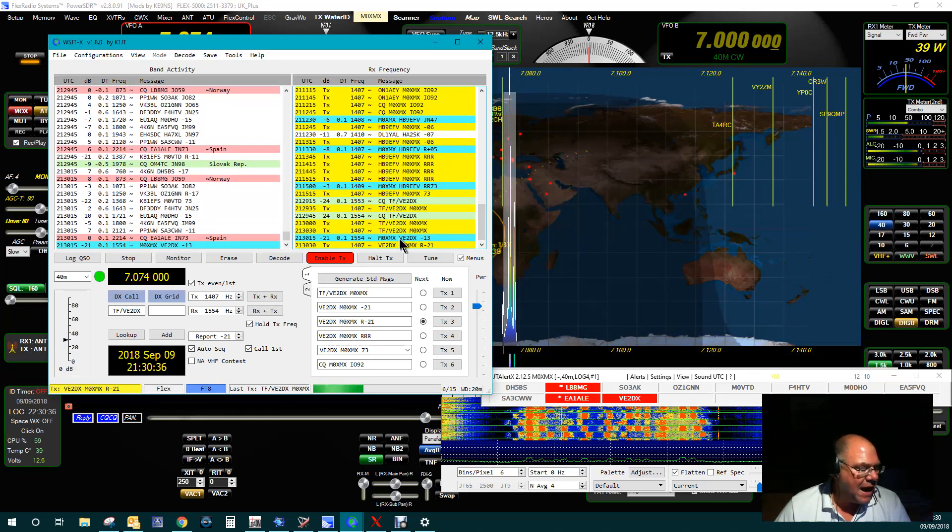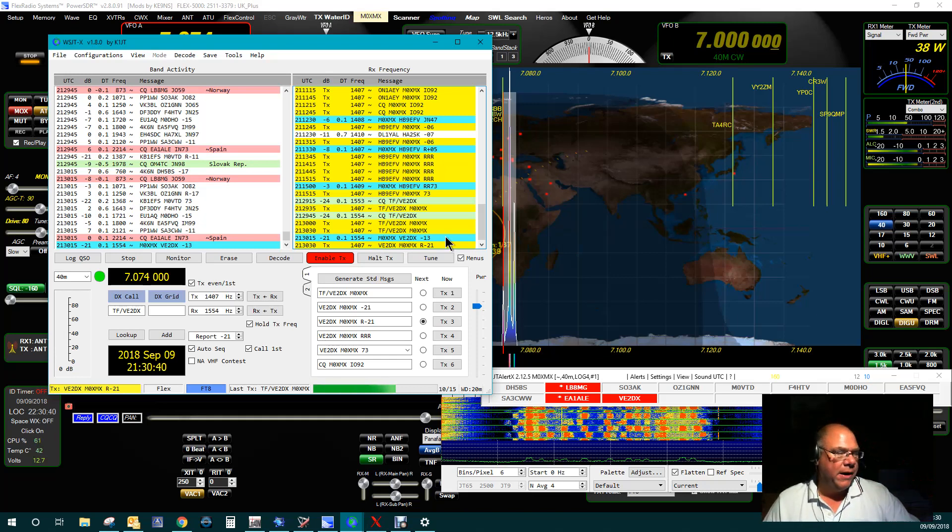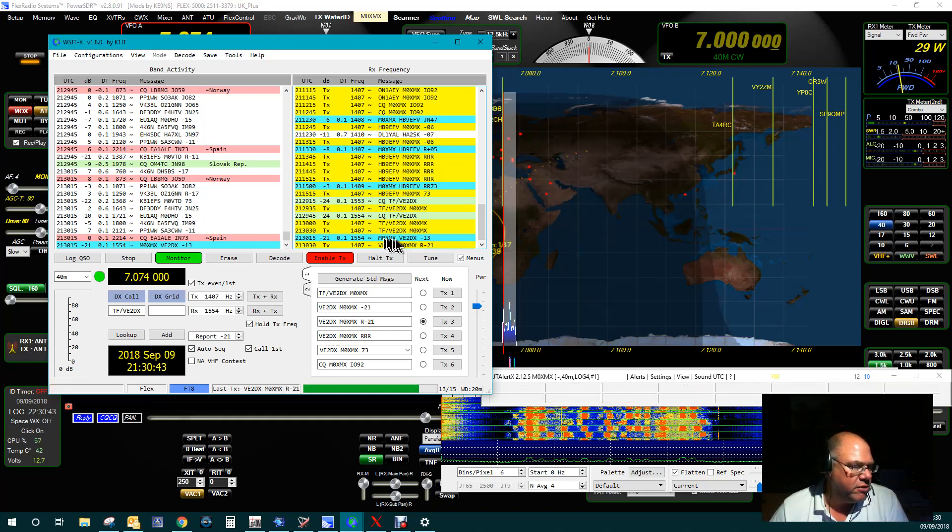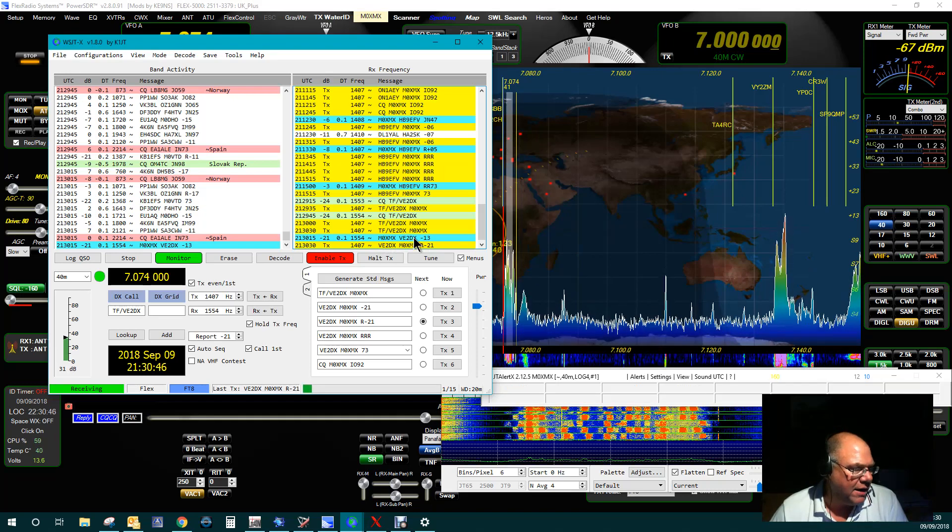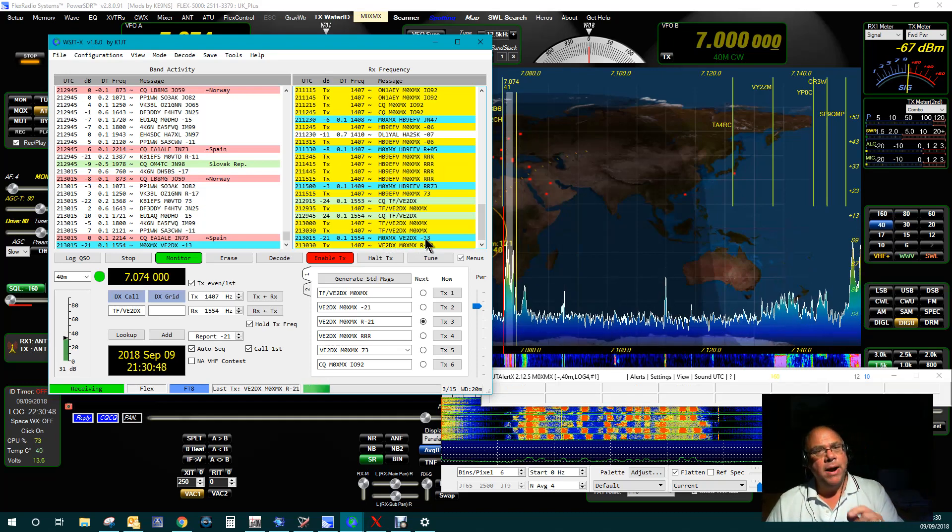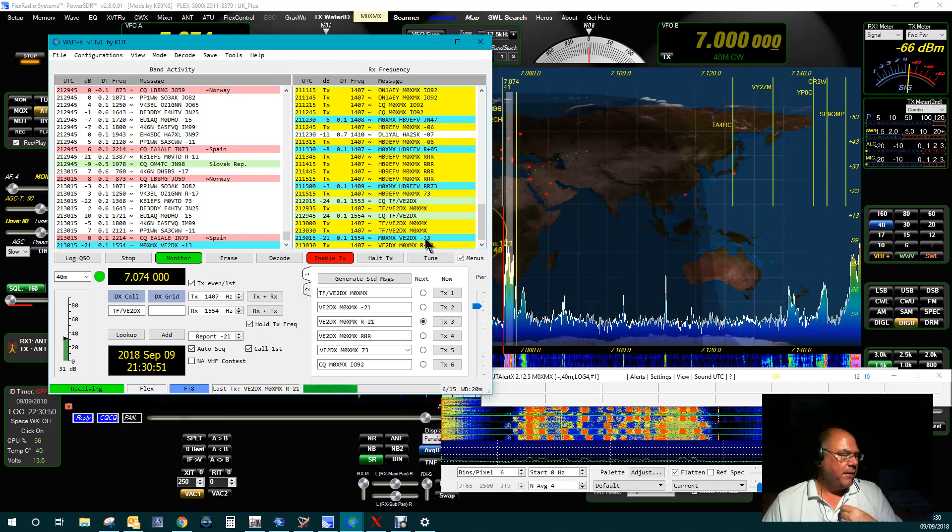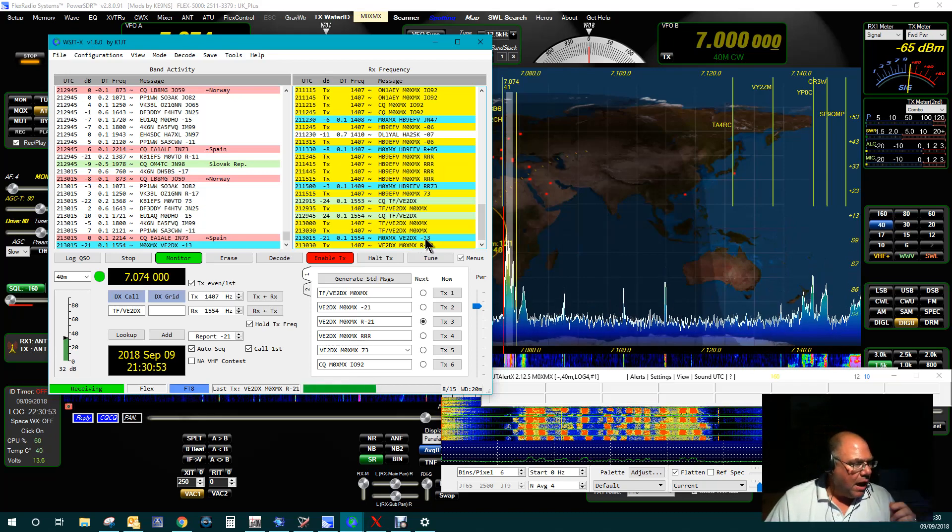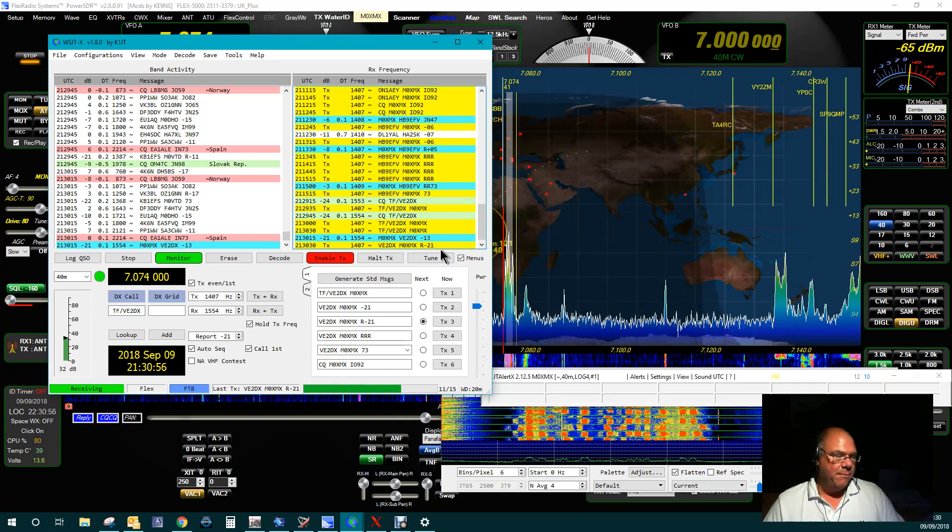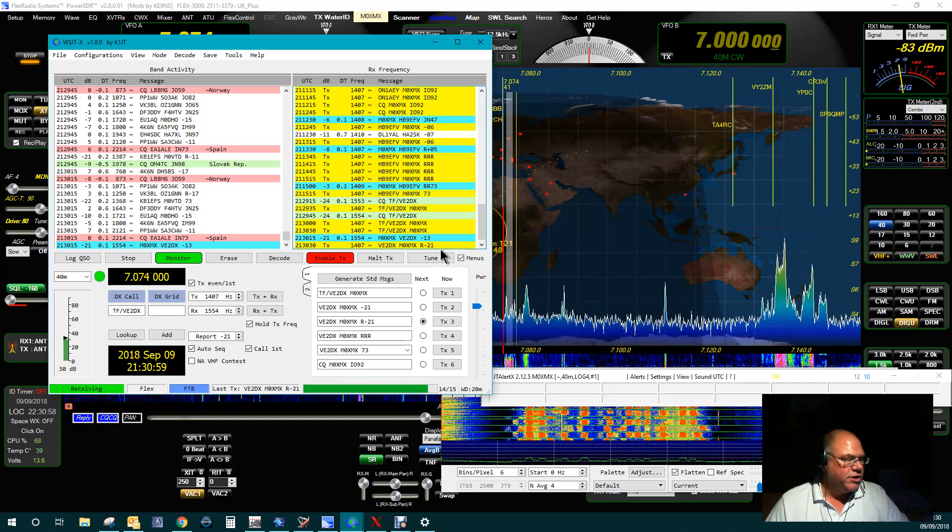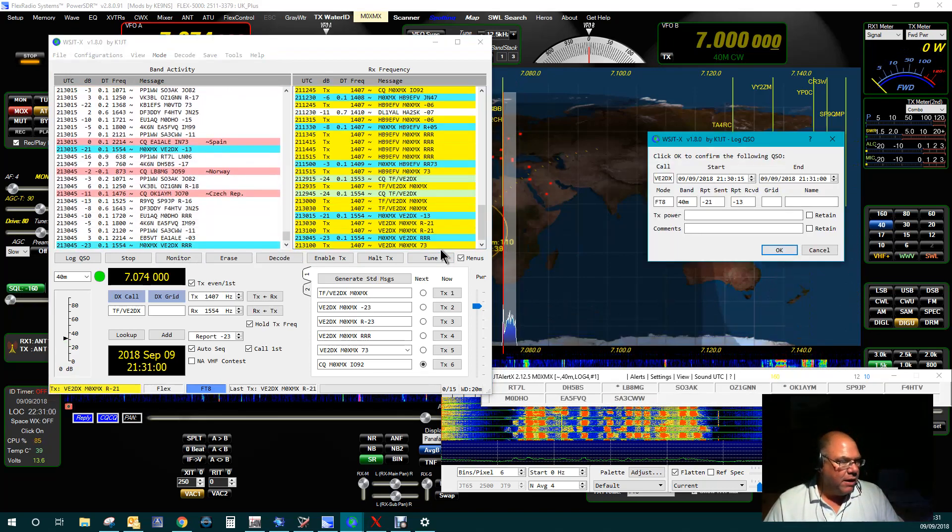And he's now seen my reply, and he's replying. So what he's actually saying here is M0XMX from Victor Echo 2 Delta X-ray, and he's given me minus 13 decibel dBm. And I'm now giving him minus 21 dBm, which is our signal report exchange. Hopefully he'll come back now.